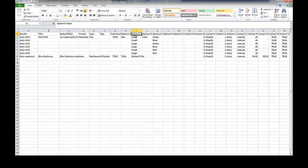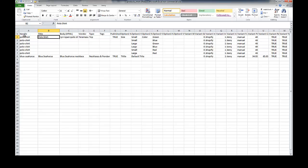So the variants are small green, small blue, large green, large blue, small red, and large red. So now let's explain a few of these other columns right here. The title is basically the same as the handle without the variant, without the dash.